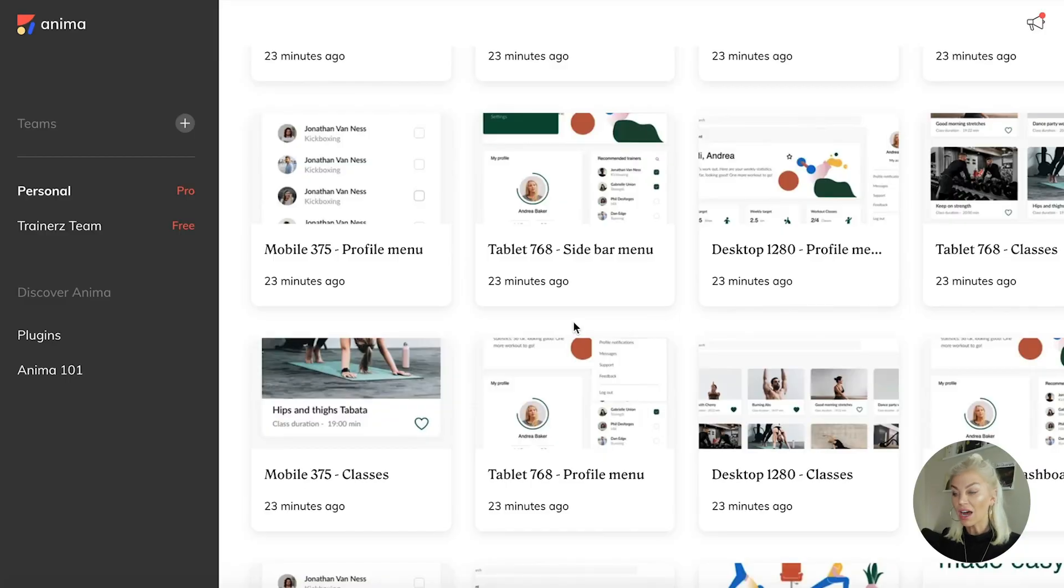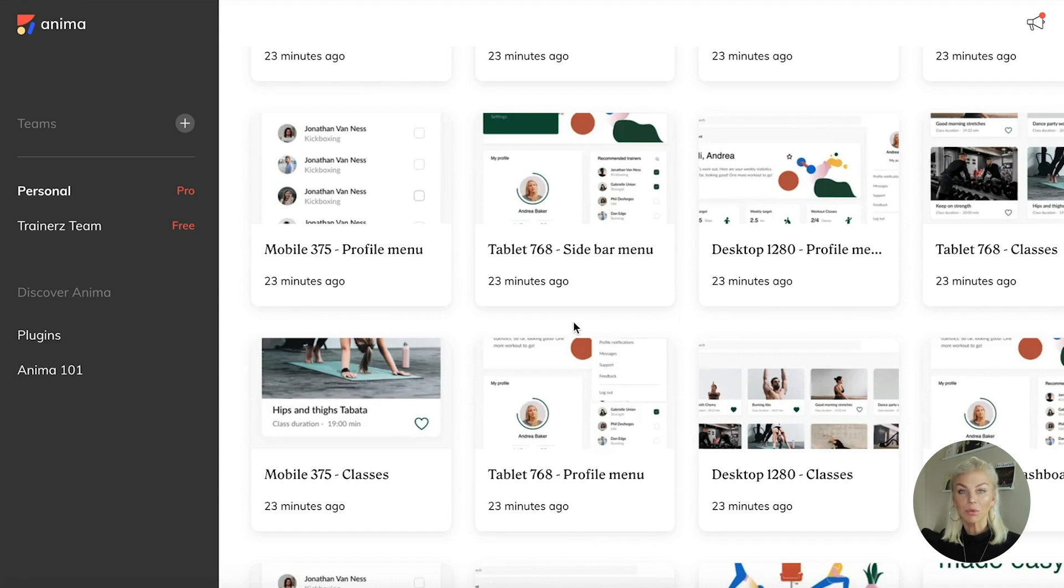For this video, I'm going to be using a template for my trainers app and the desktop version of the profile page.